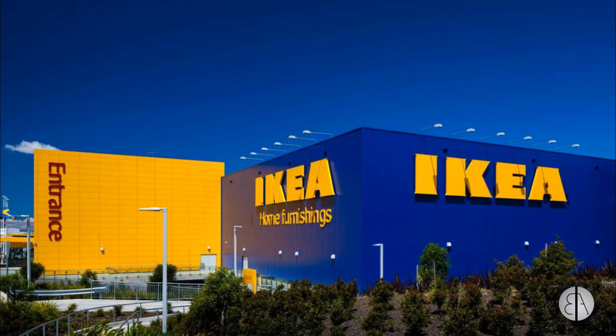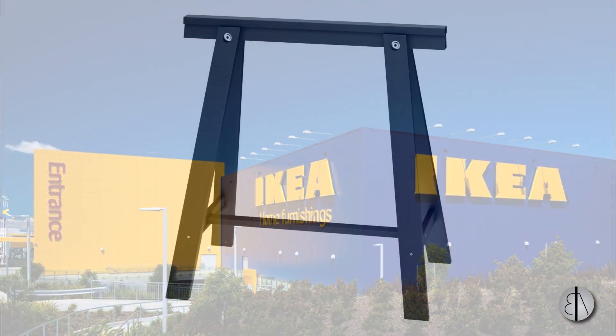Hey guys, Balkan Architect here, and in today's tutorial I'm going to be showing you how to model IKEA furniture as a family in Revit.